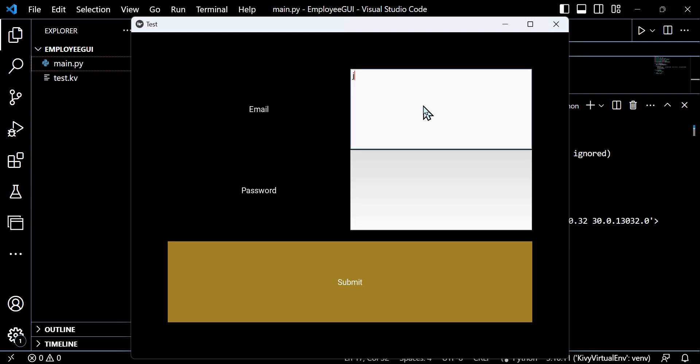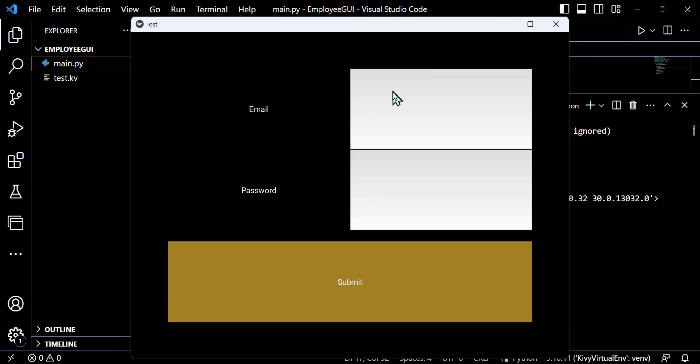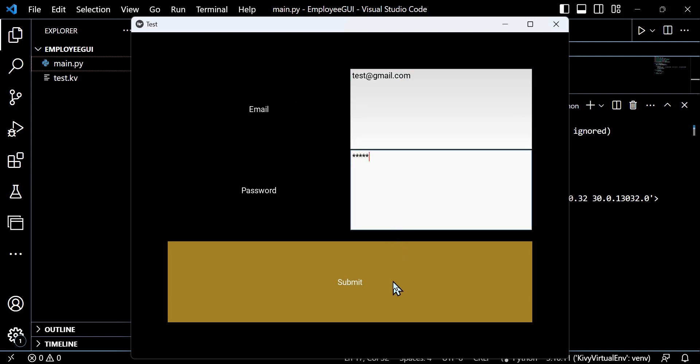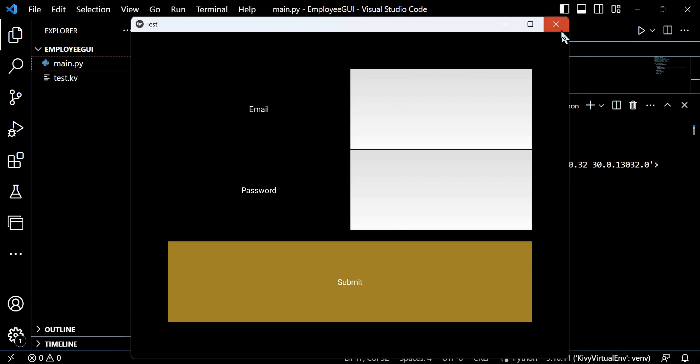As you can see, I can enter an email, obviously an arbitrary email address, joeblogsgmail.com. And you can see the password automatically stars those out as we would expect in password submittal behavior. Then we can supply another test email, test at gmail.com, another password test zero, and submit that.